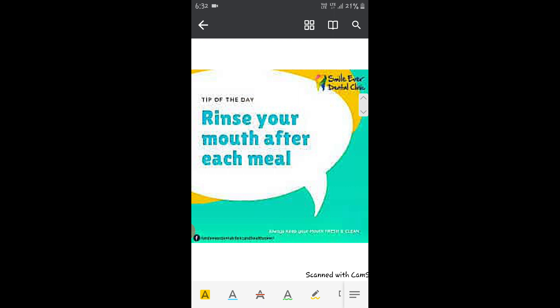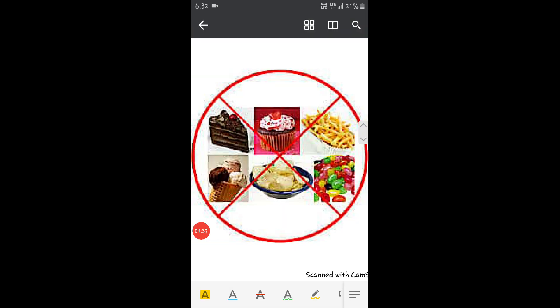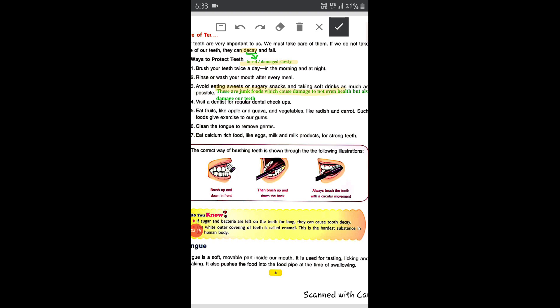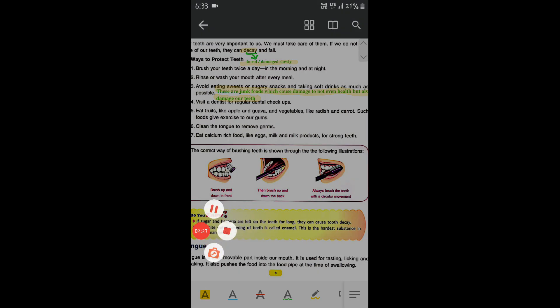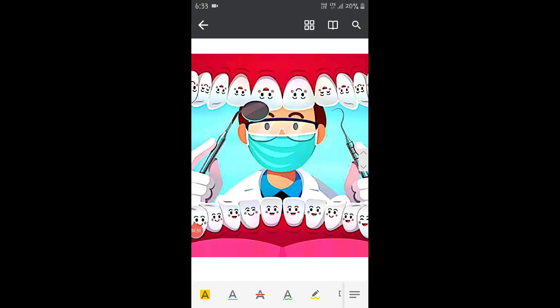The third way is to avoid eating sweets, sugary snacks, and soft drinks as much as possible, because these are harmful to your teeth. They can cause tooth decay and make your teeth fall out, because bacteria keeps depositing on your teeth when you eat these things. If you don't brush regularly, bacteria will cause tooth decay. These junk foods damage not only your health but also your teeth.